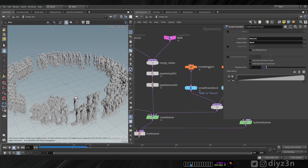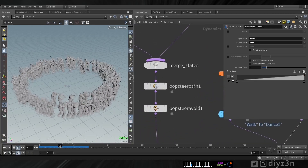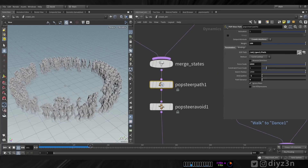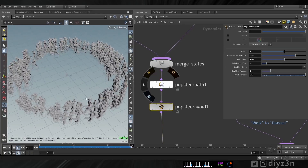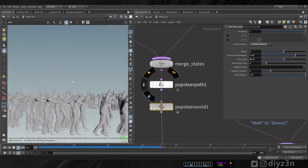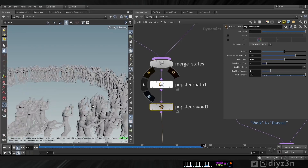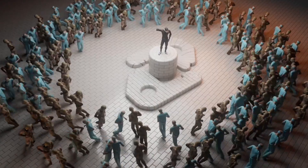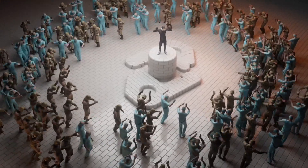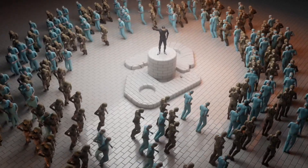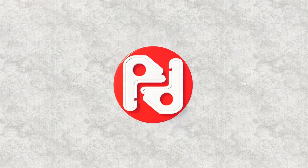I use the crowd state current clip with a trigger and transition. I lay down a POP steer path and POP steer avoid for avoiding each other. With all that, this is the result — it's honestly funny. This was a quick tip, see you in the next one, have fun with it!